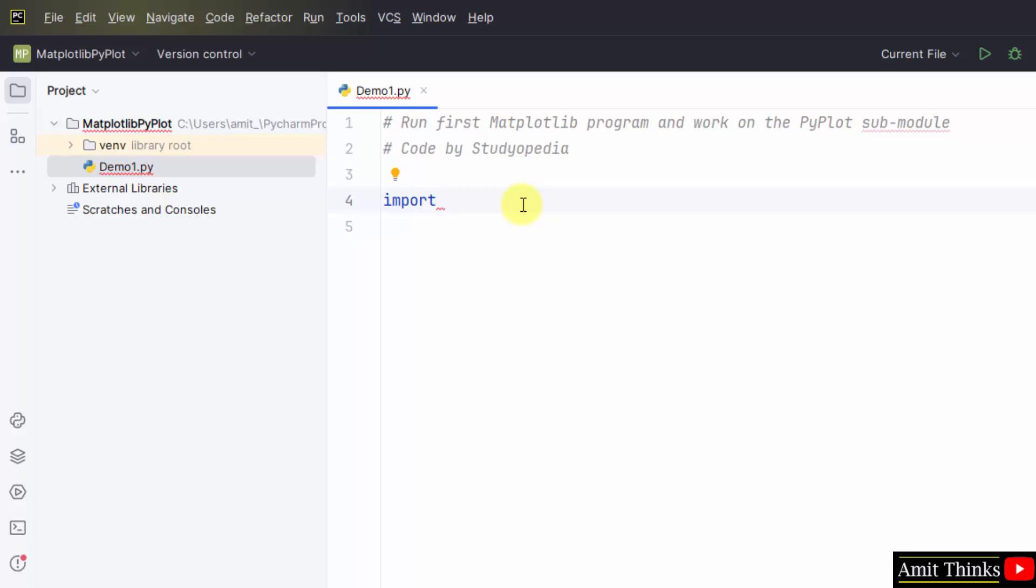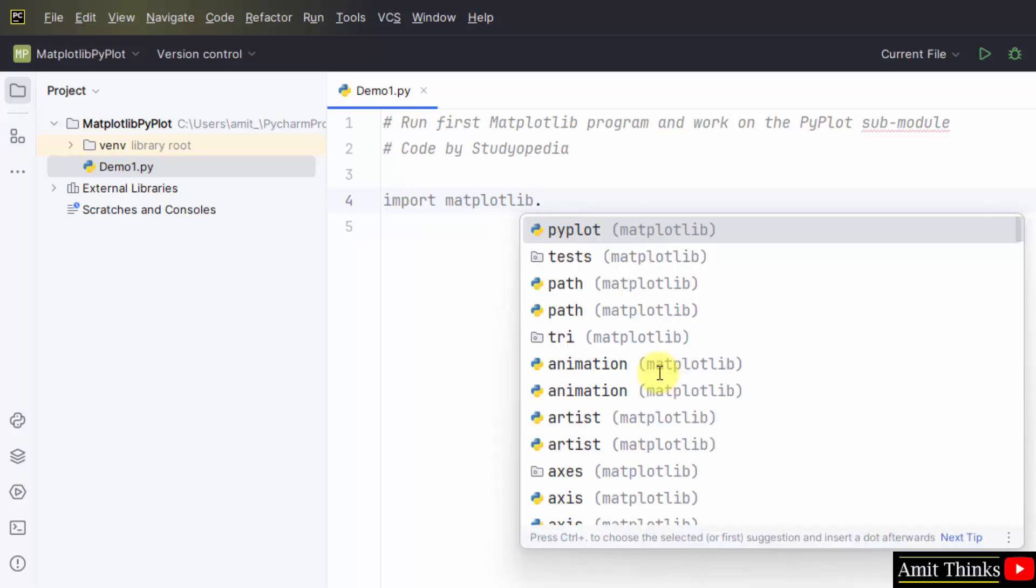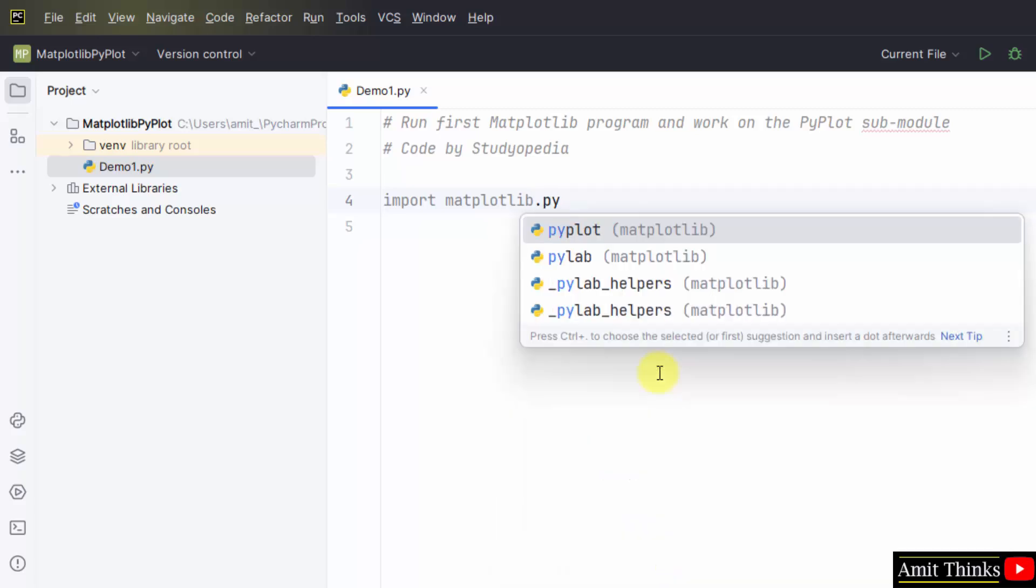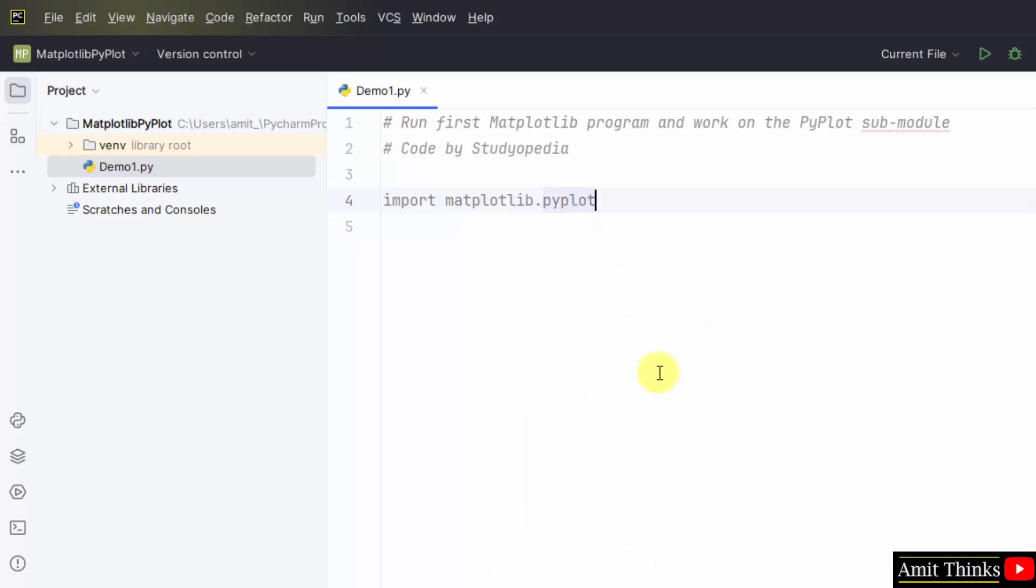First we will import matplotlib because we need to work on the pyplot submodule to run our first matplotlib program. I'll import matplotlib first. Since pyplot is a submodule, after matplotlib mention dot and it will show you the pyplot, press enter and create an alias also so that there is no need to write this completely again and again. We have our plt alias.